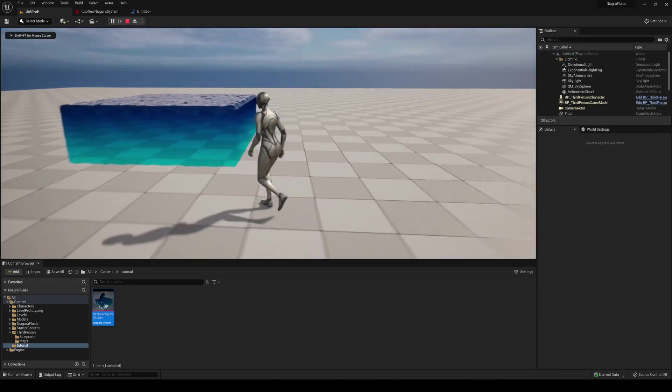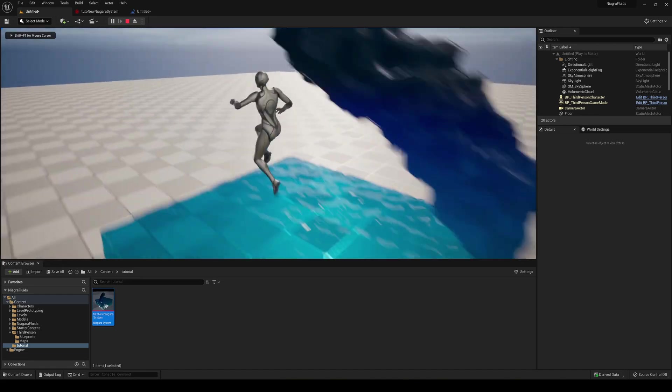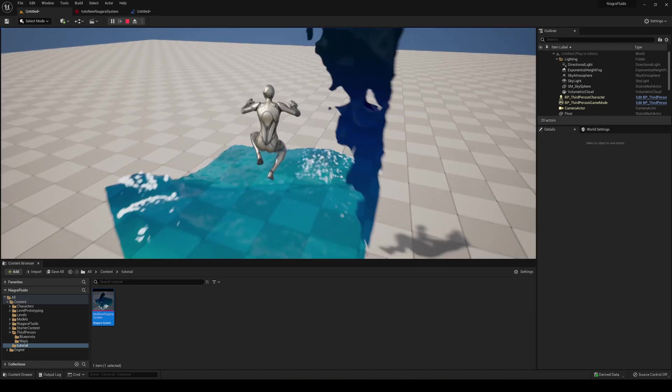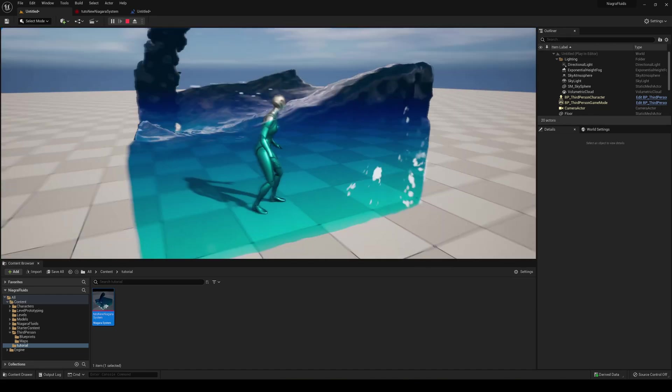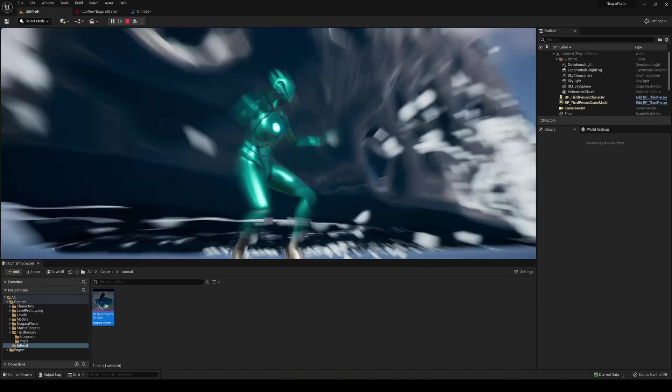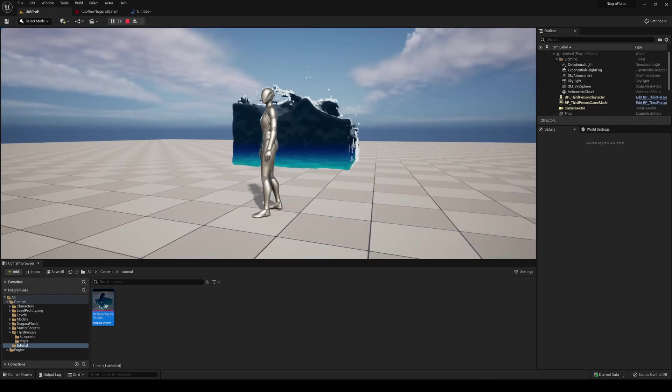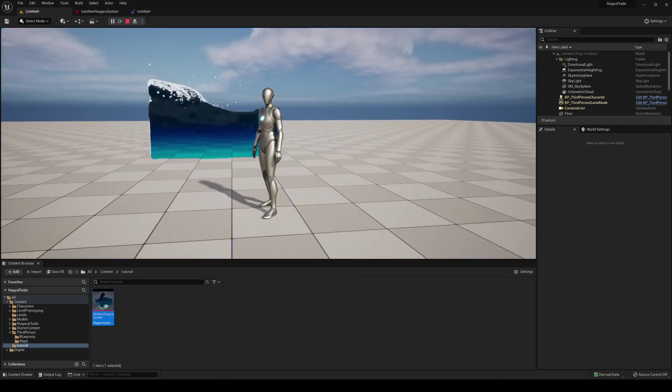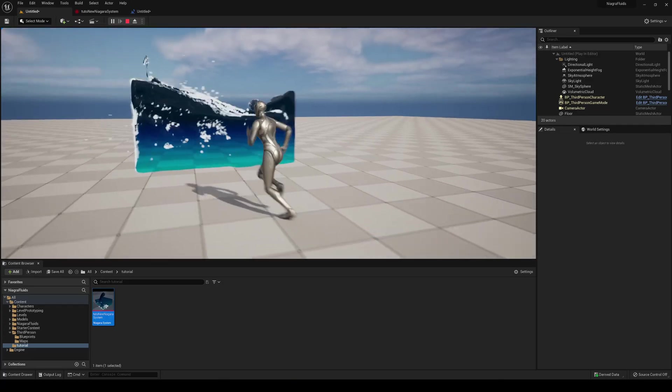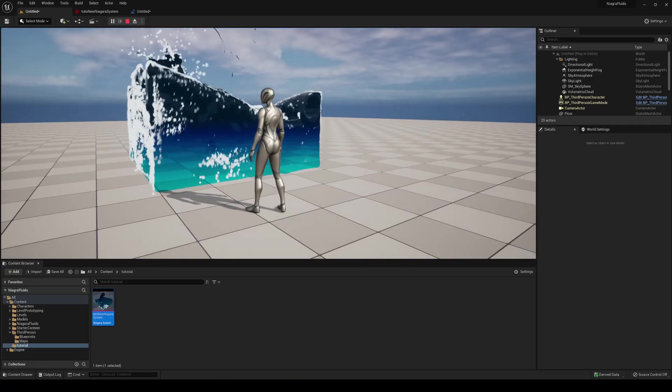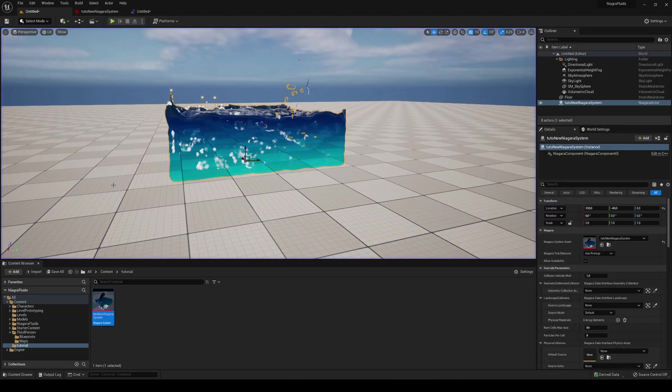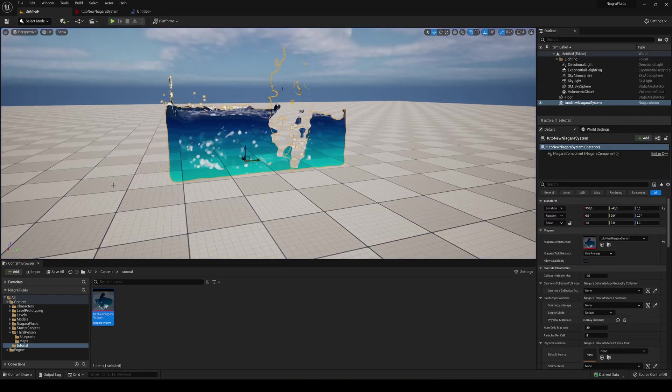So now as soon as I enter you can see that there is actually a particle. And since I go out you see that it actually stops. So it's doing something but the position is not correctly placed. We have some things to tune in.